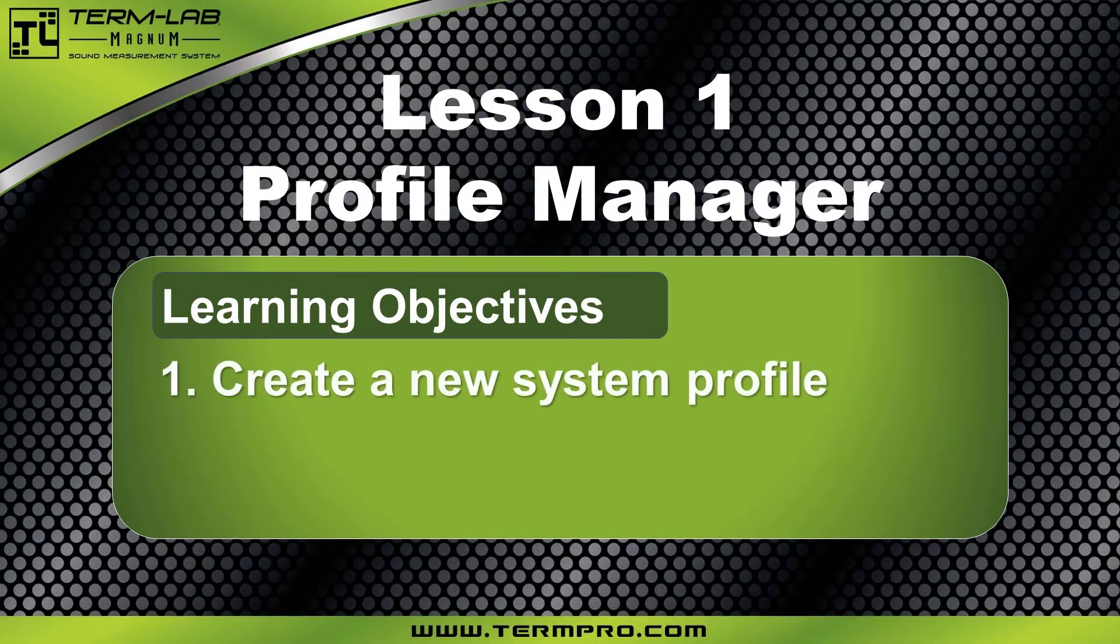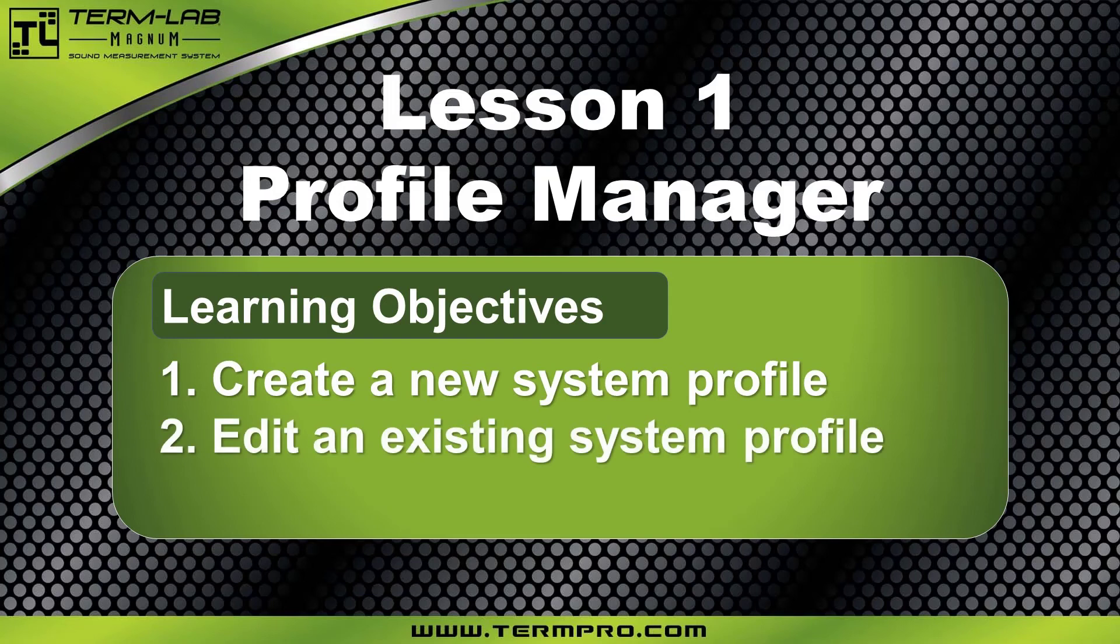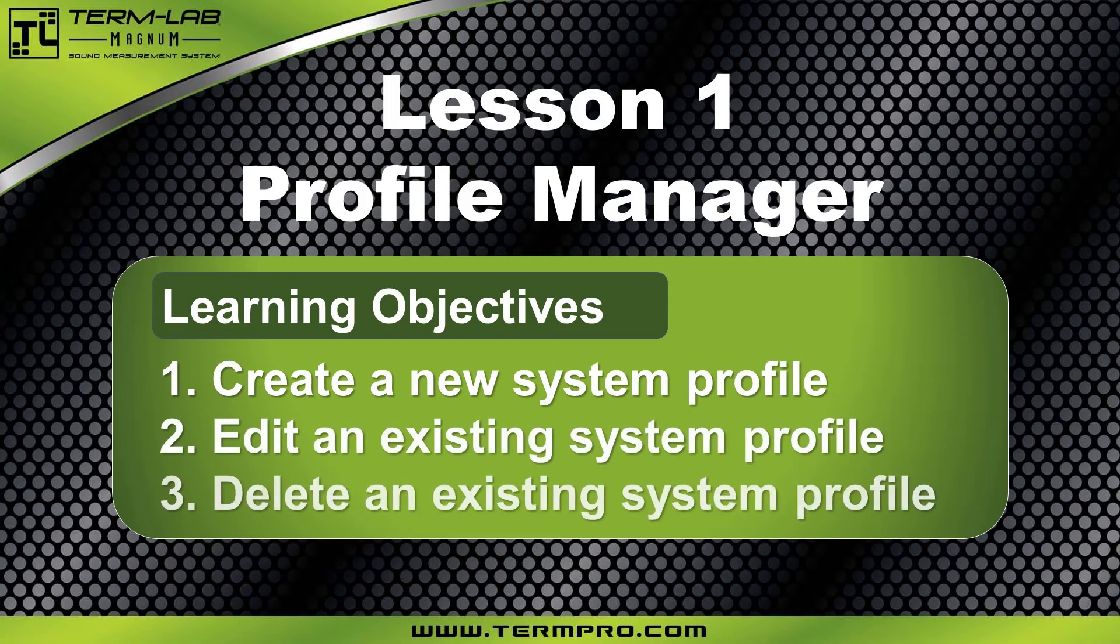Create a new system profile, edit an existing system profile, and delete an existing system profile.